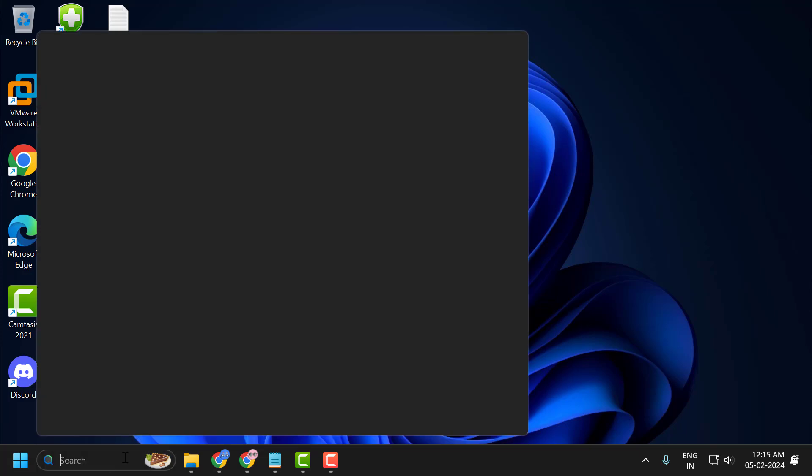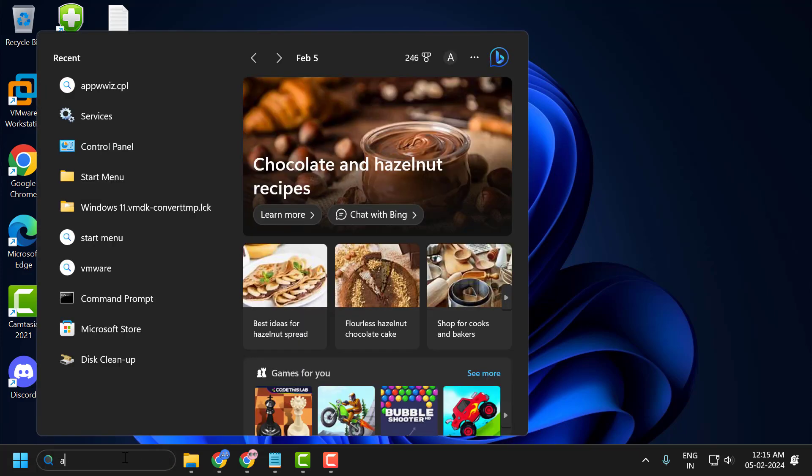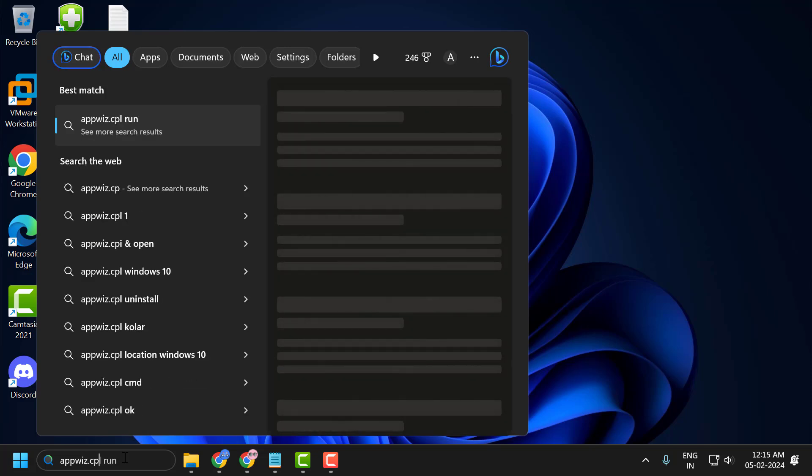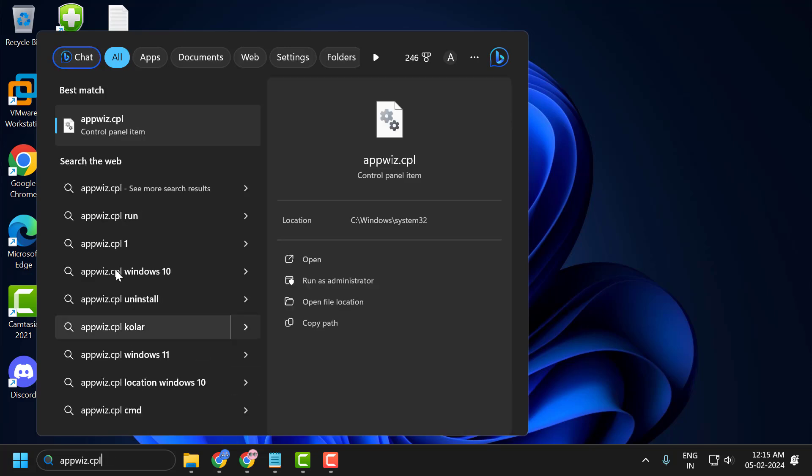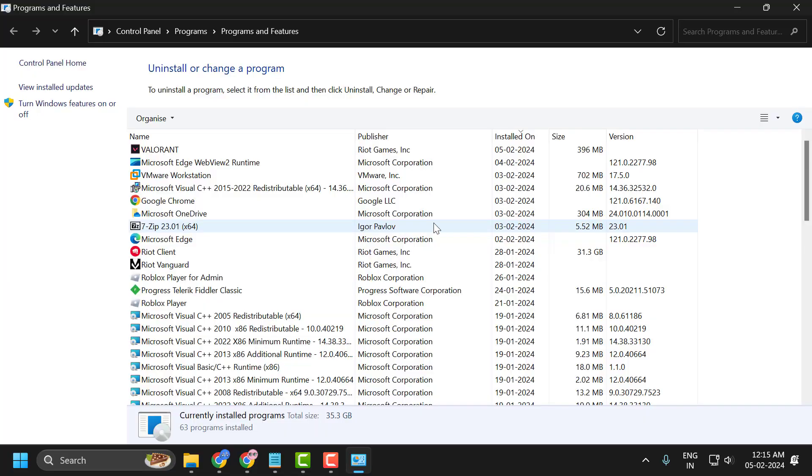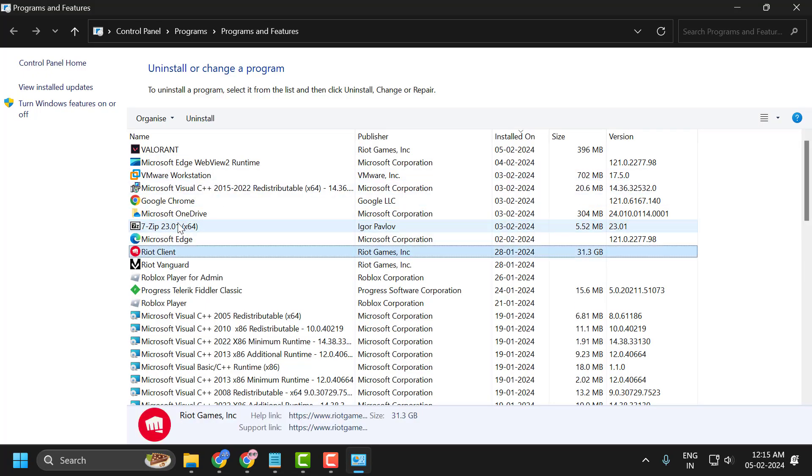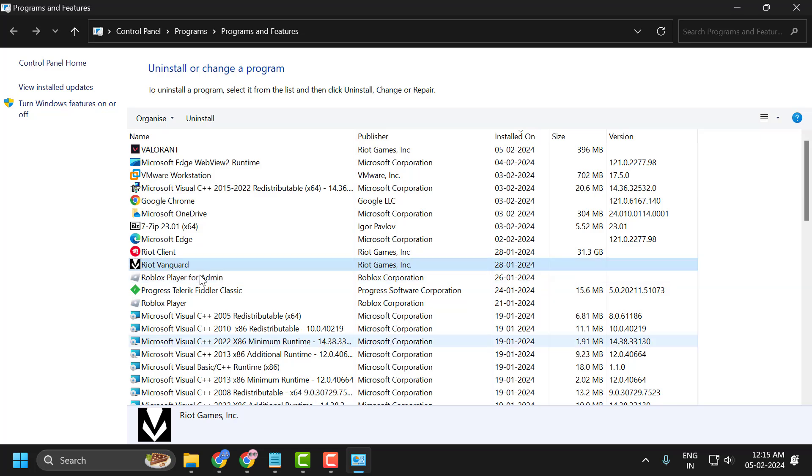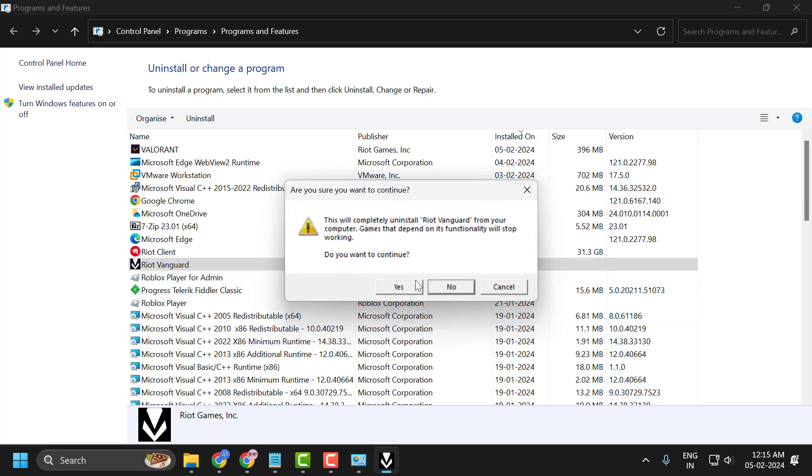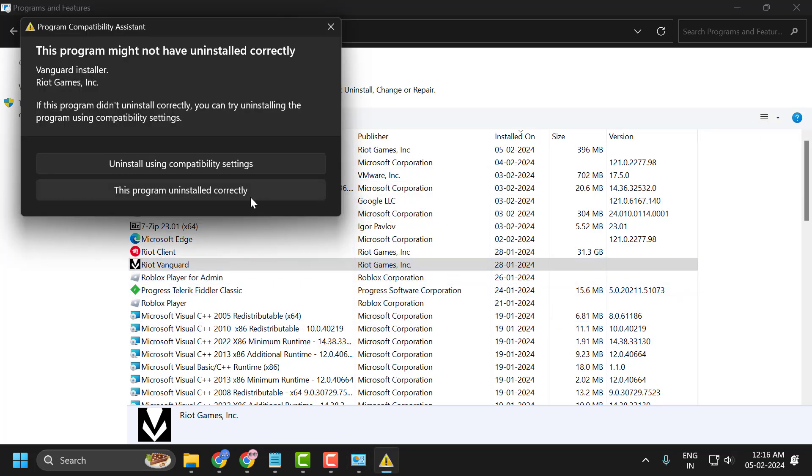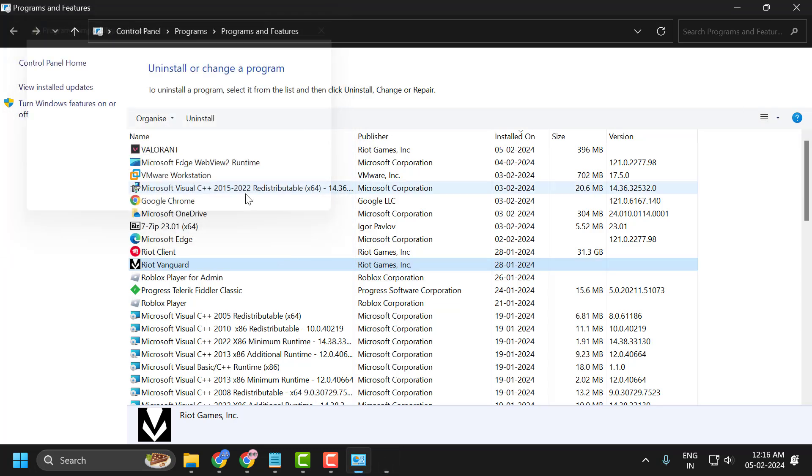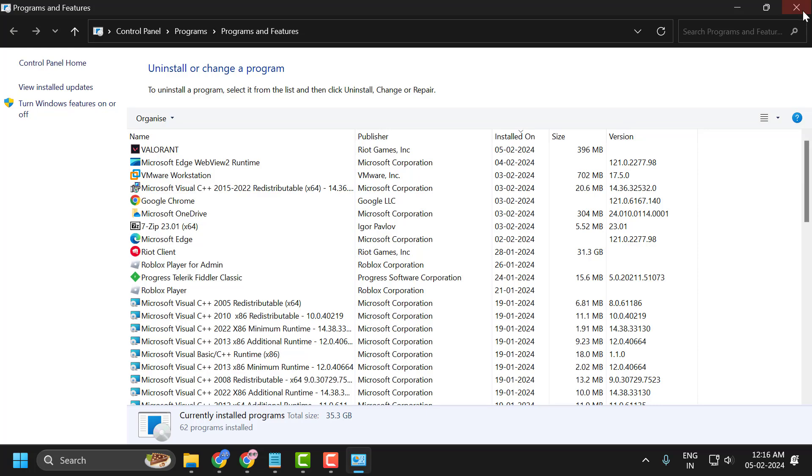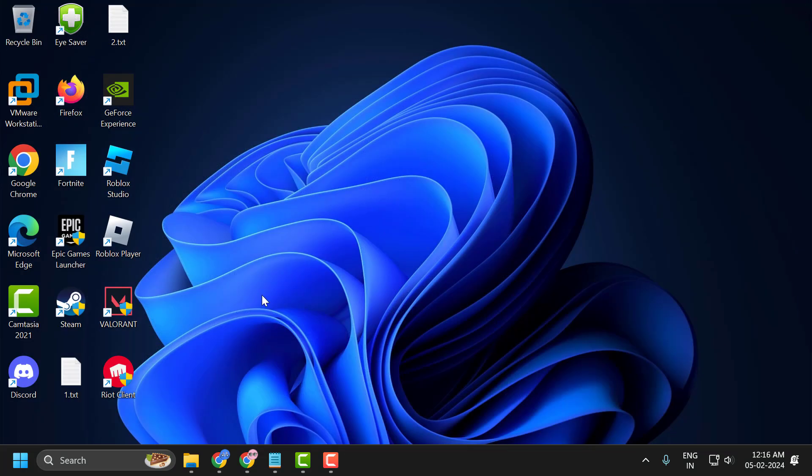Go to the search menu and type appwiz.cpl. Click on open it. In here, you need to search for Riot Vanguard. Right-click on it and select uninstall, then select yes. Select yes again. Press F5 on your keyboard to refresh this page. As you can see, we've deleted Riot Vanguard. Now close it.